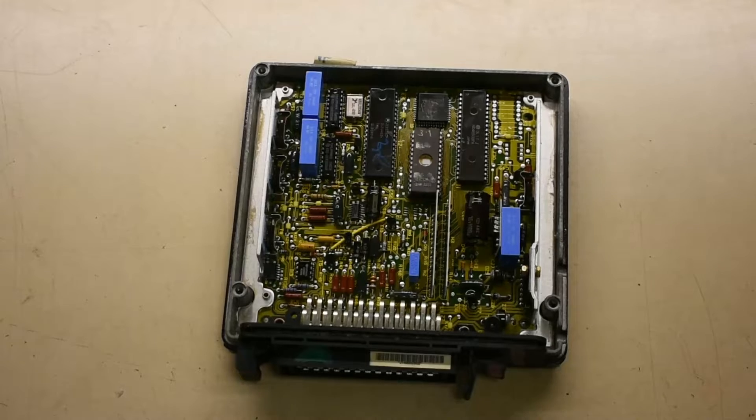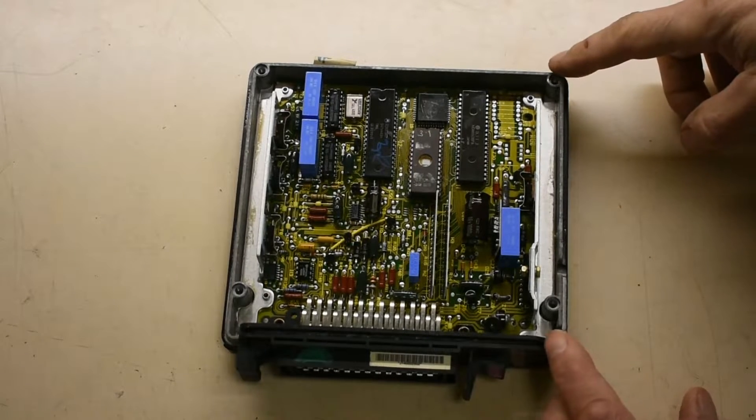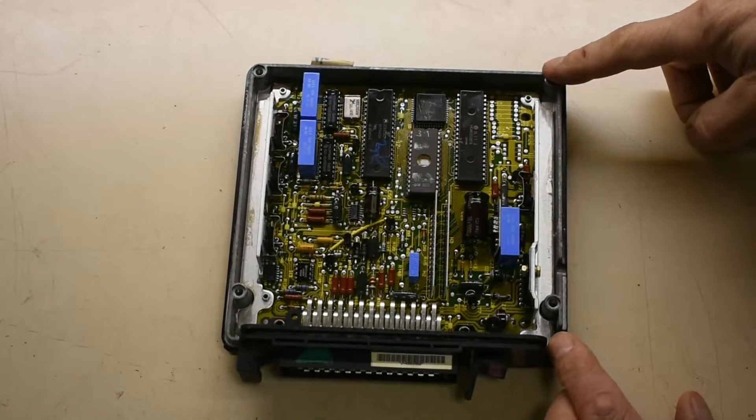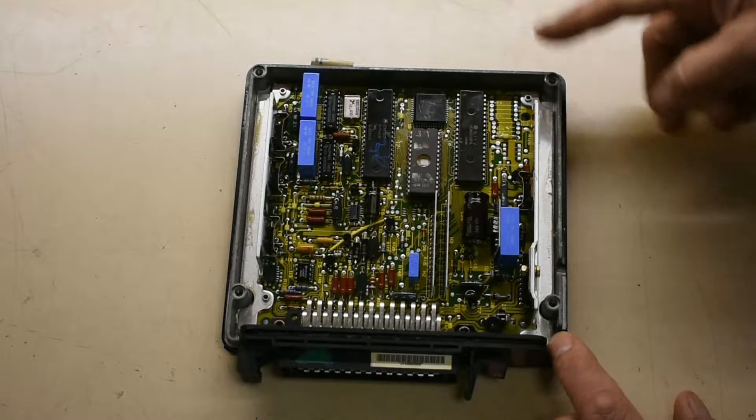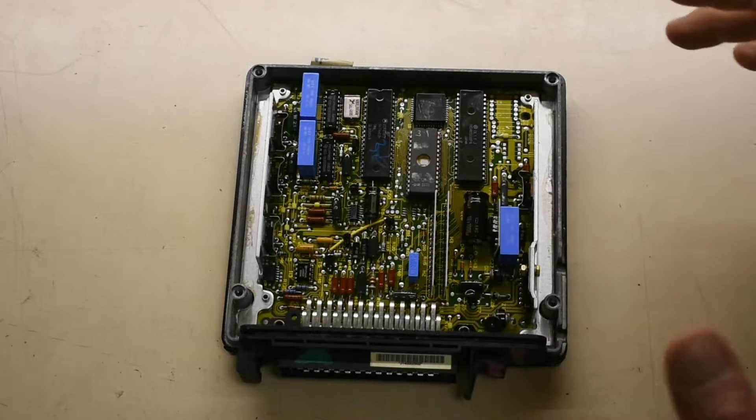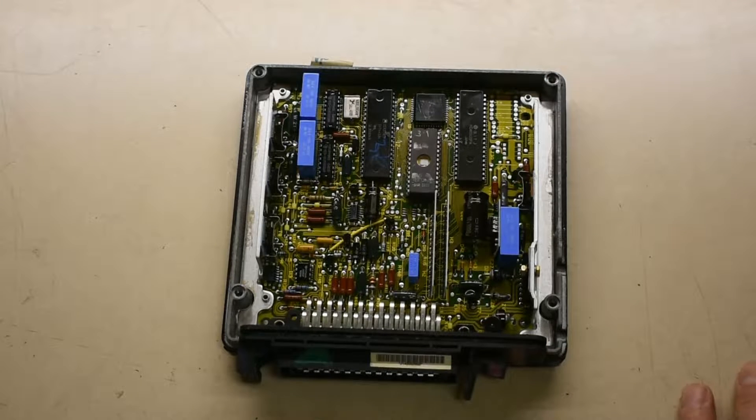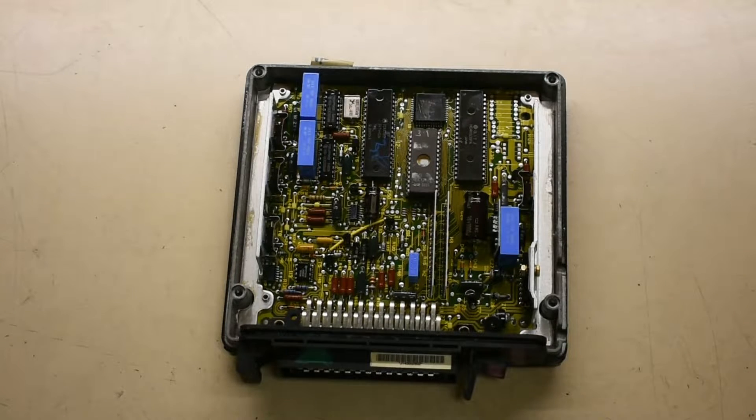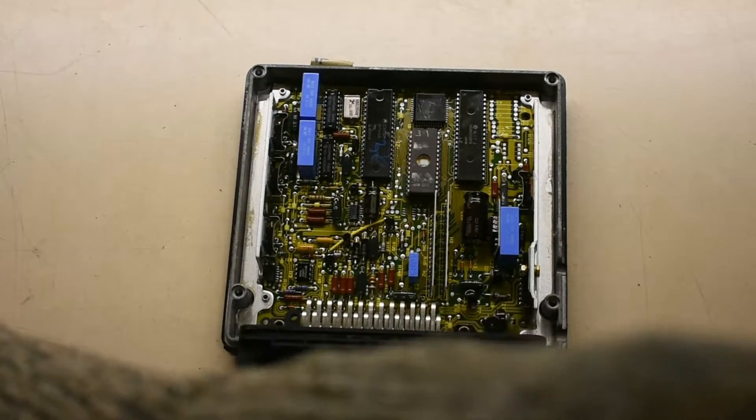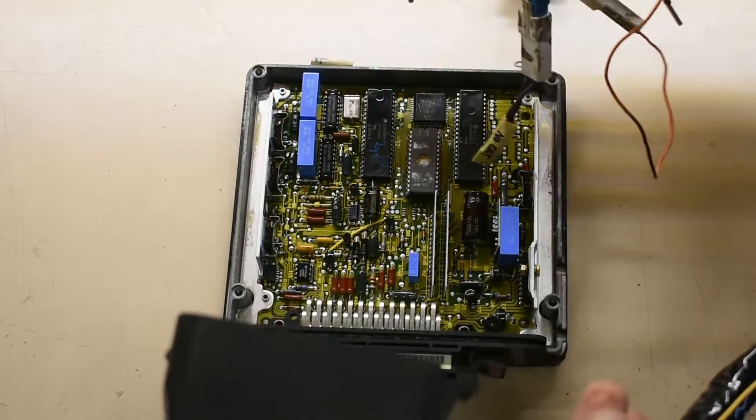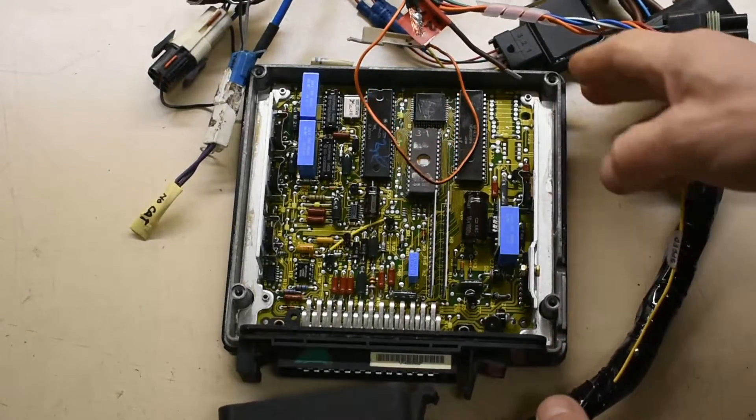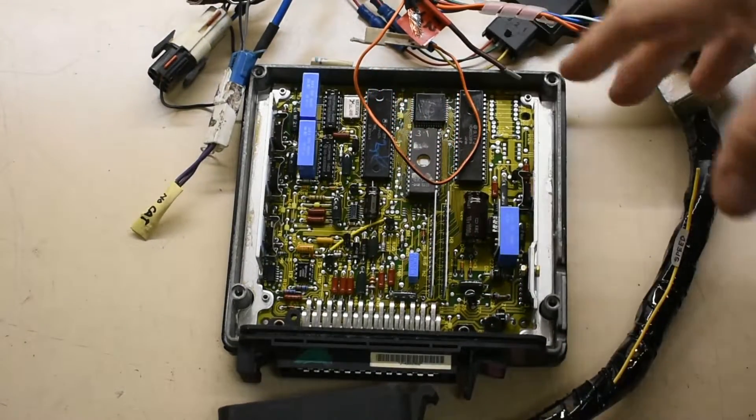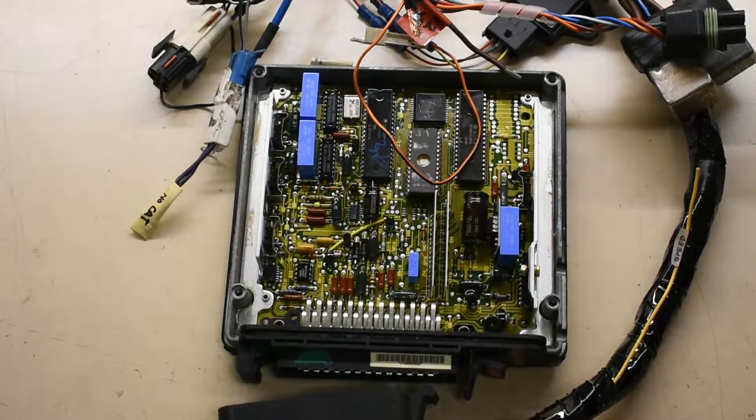So you can also connect this up to a computer and actually interrogate it for fault codes and such things. So I wanted to try and set that up as well, and I ended up getting a bit of an old harness from a vehicle.